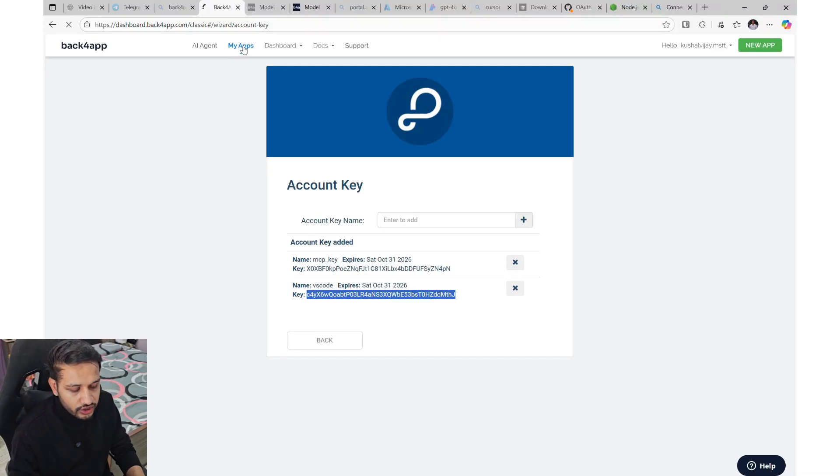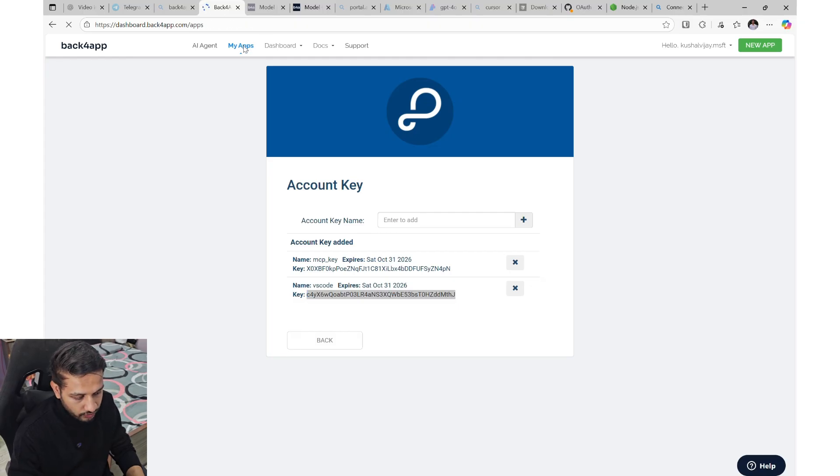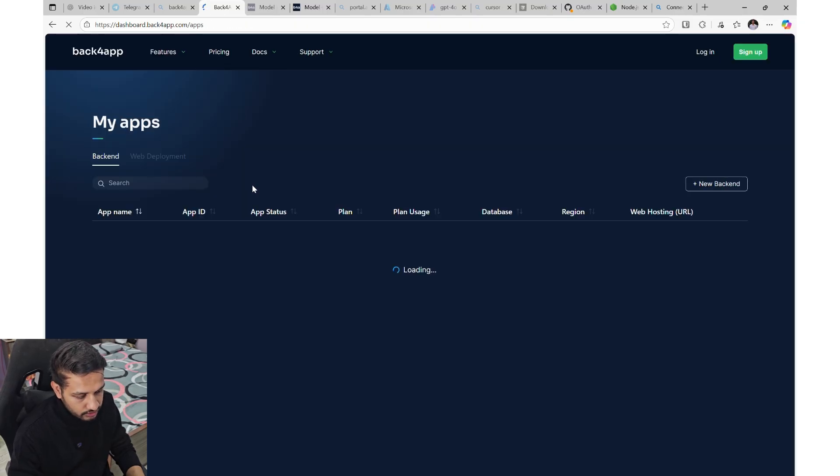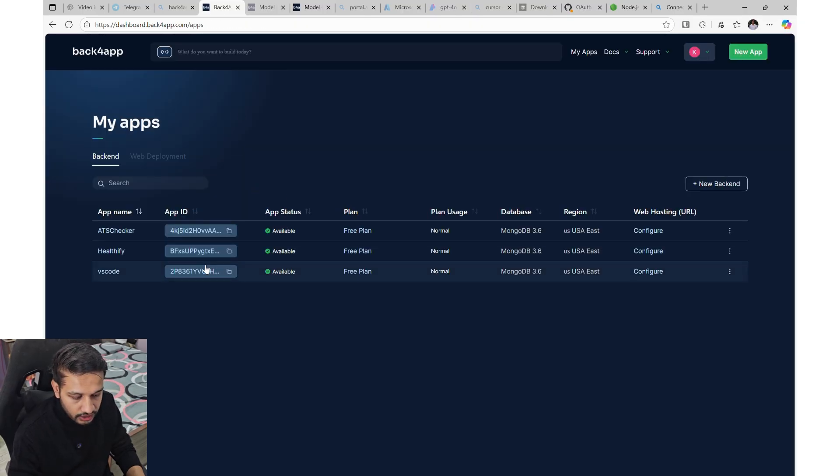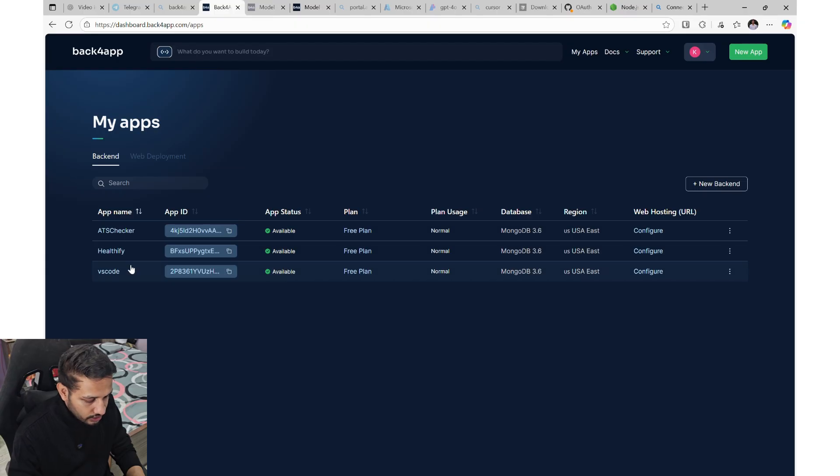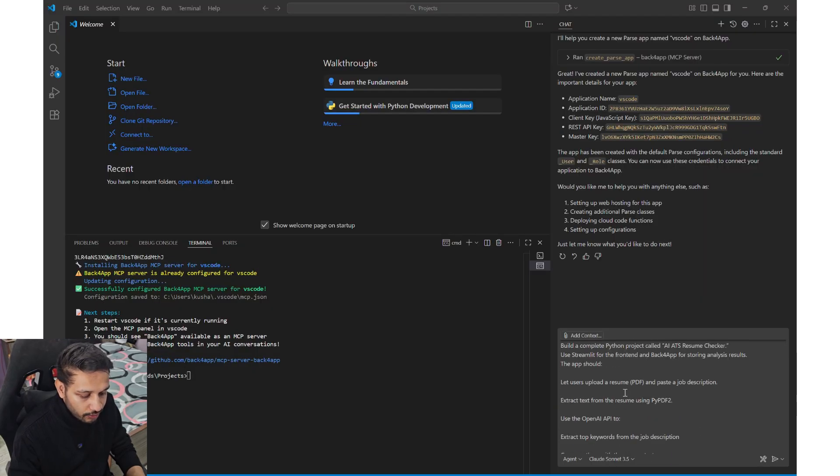And here you'll find the account key information. You can create any account key using too by going to your my profile icon. And see VS Code is created. Now, I'm pasting a prompt.